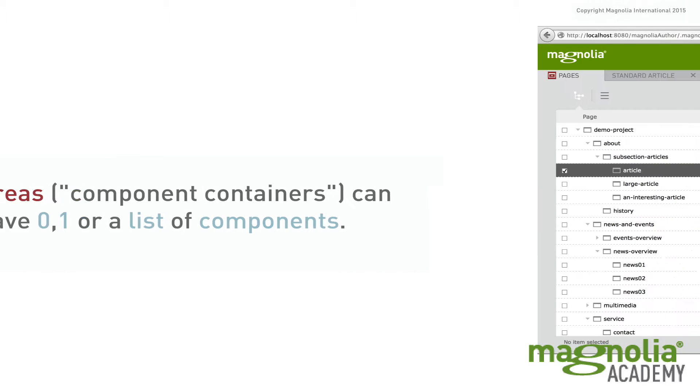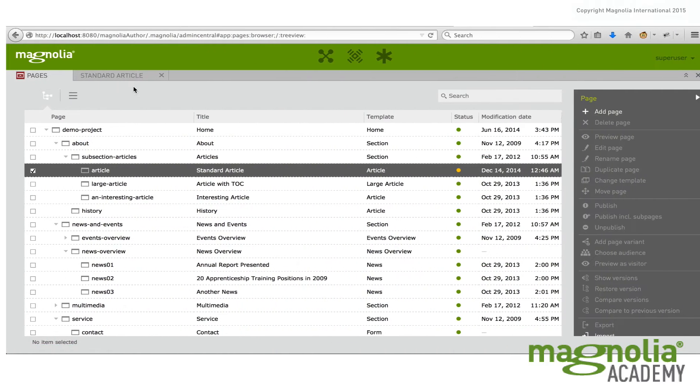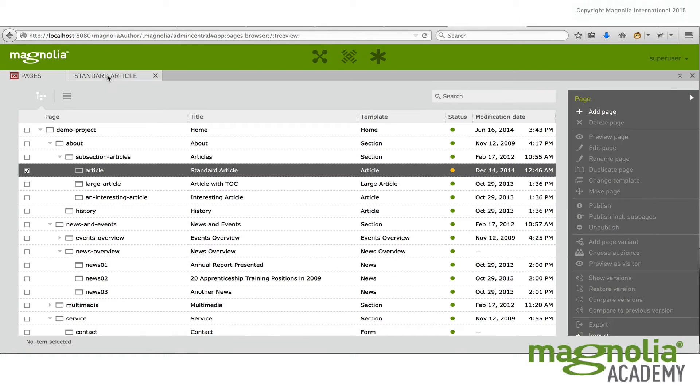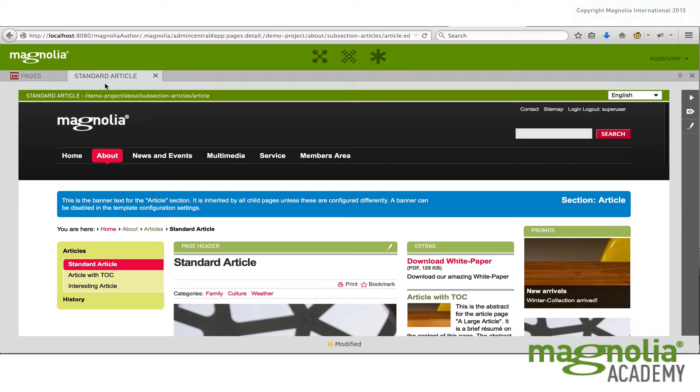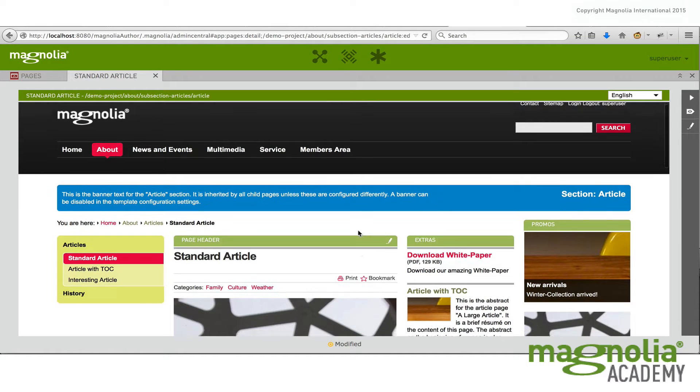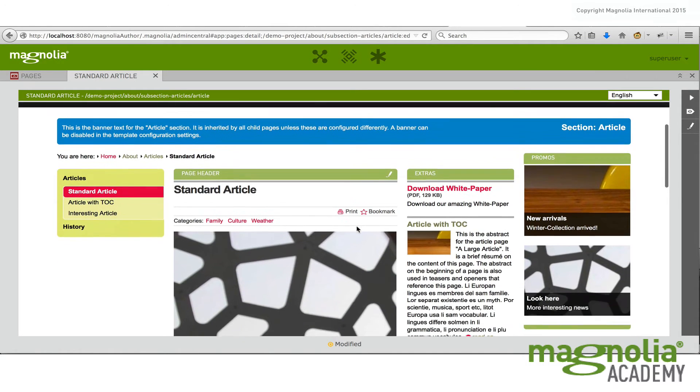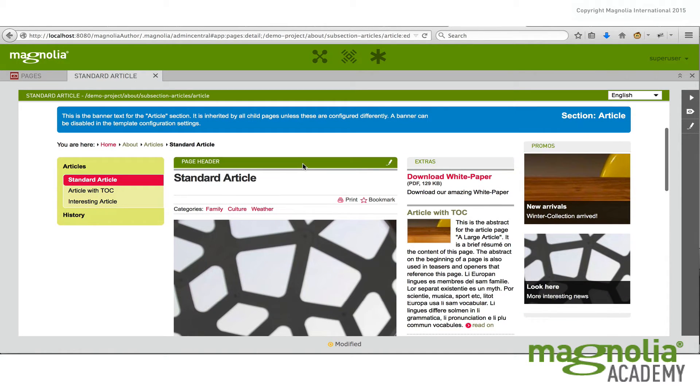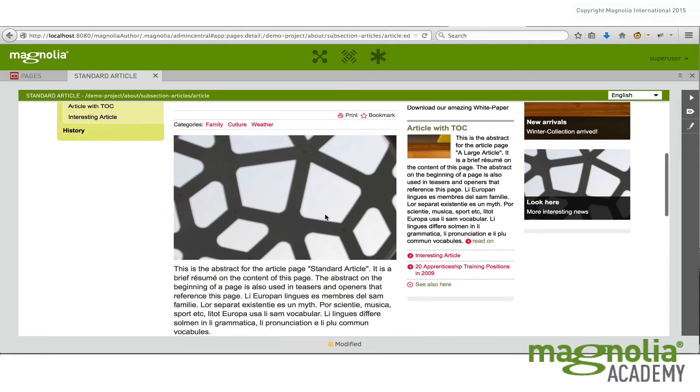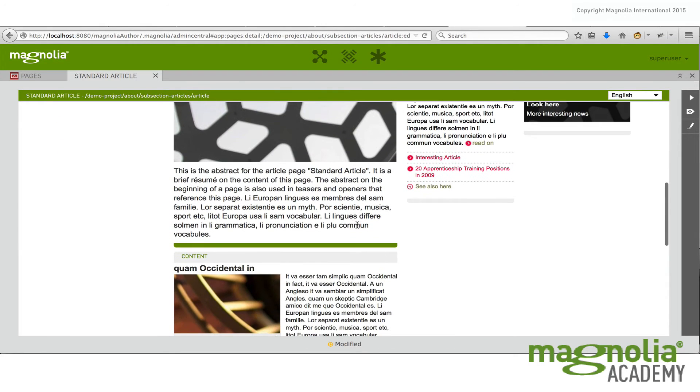So let me show you an example of each one of those using the standard article page. An example of a none would be the page header area. If you scroll to the bottom, you can see you can't add any components to it.